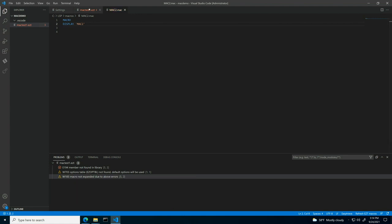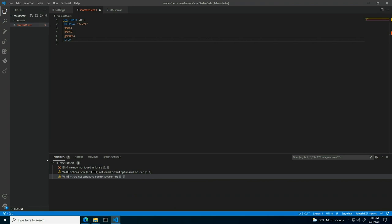However, we're still getting an error message stating the member was not found. In this case, the macro is located on the mainframe.